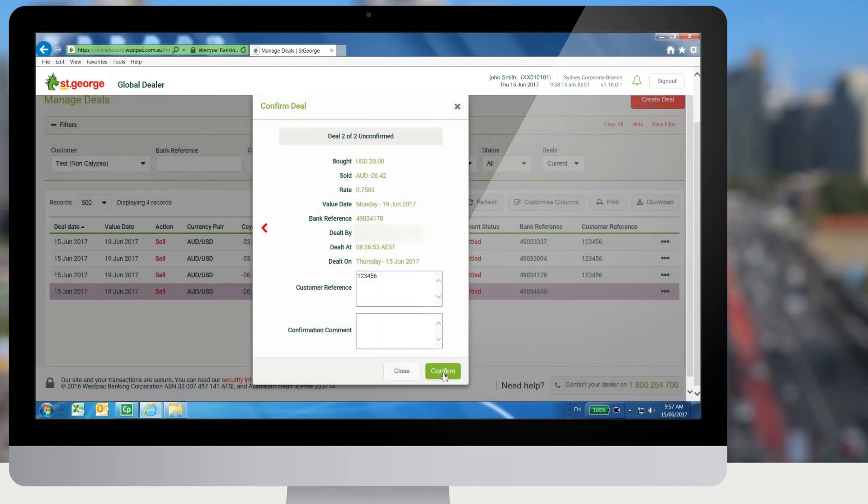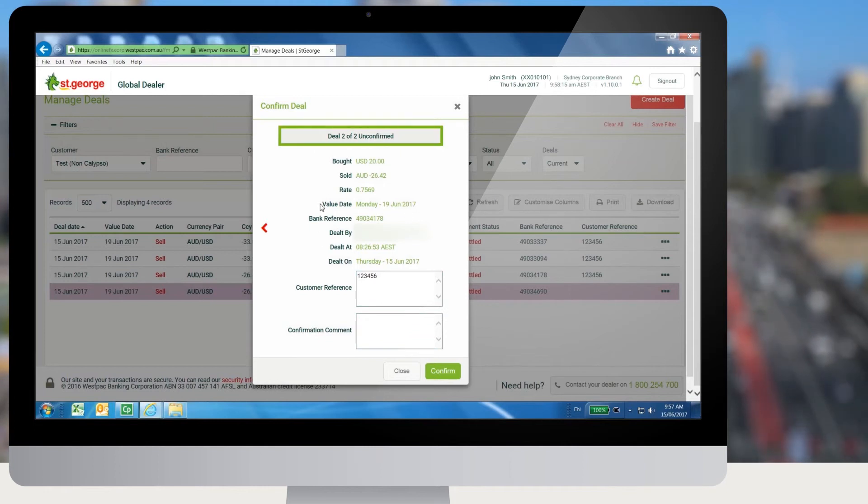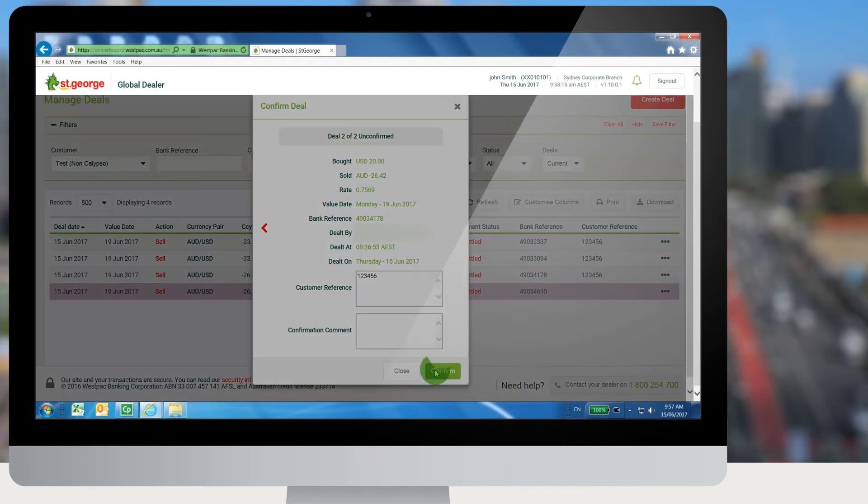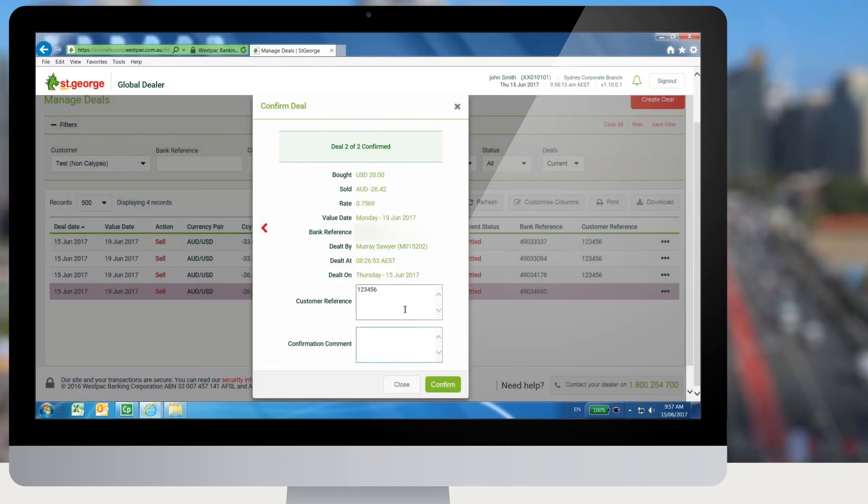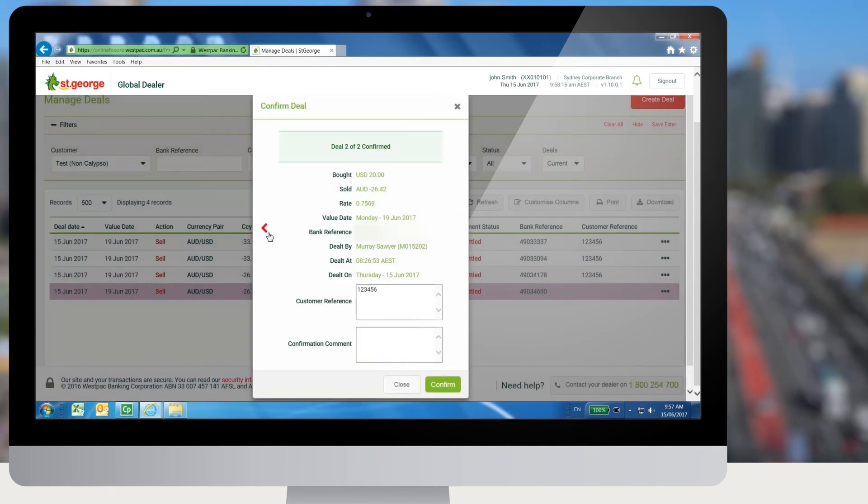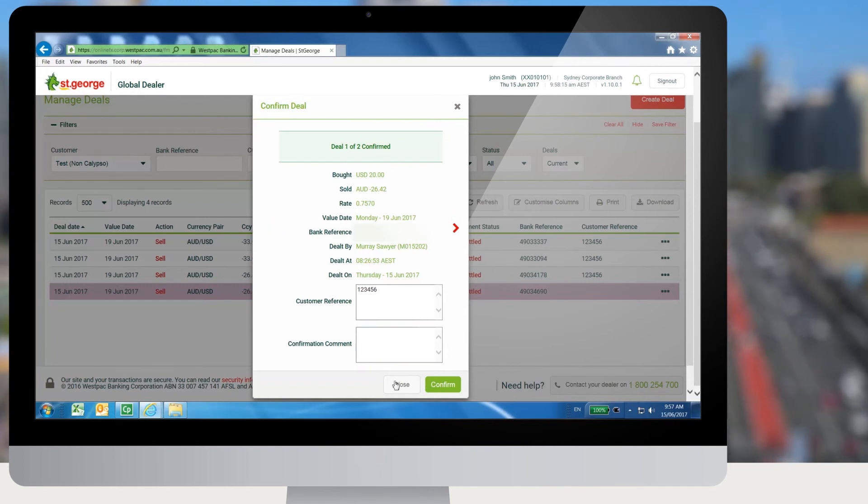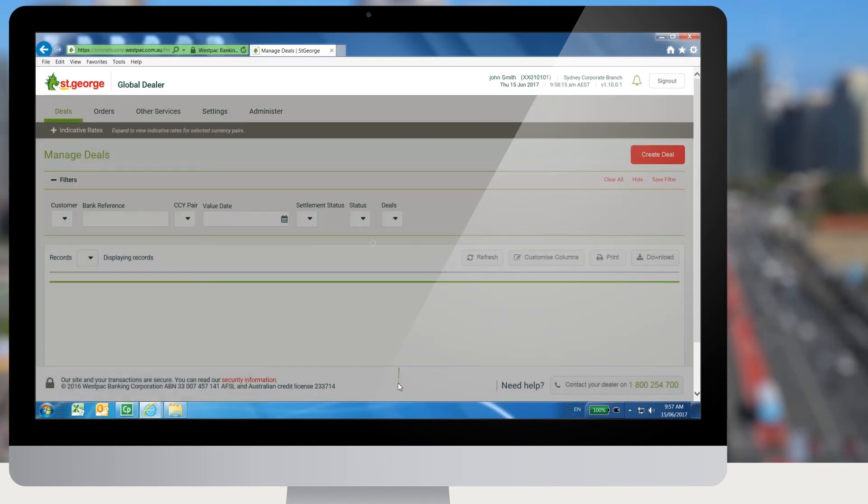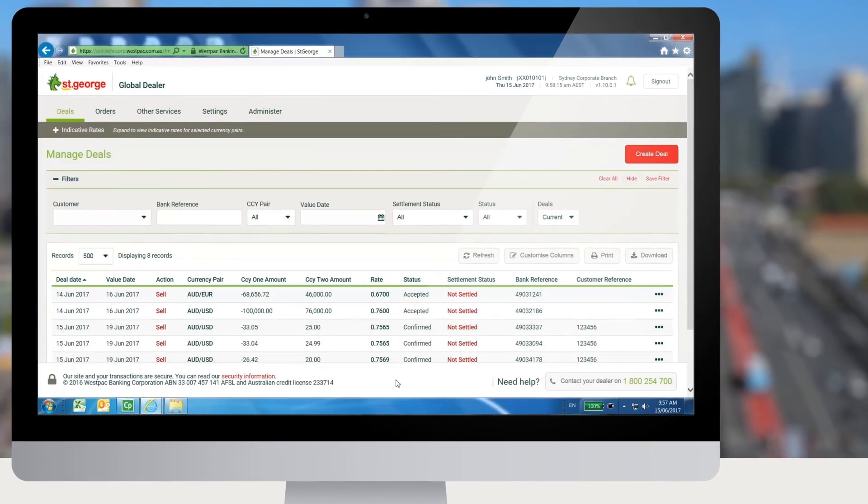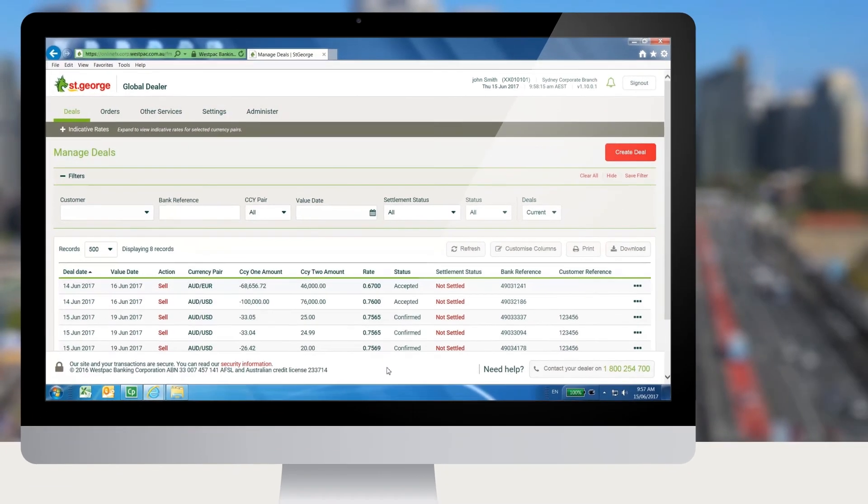The user can click on the Confirm button to confirm the deal. If there are multiple deals for confirmation, the user can confirm all of them from the modal window by navigating back and forth by clicking on the left and right arrows. The total number of deals available for confirmation is also displayed in this window.